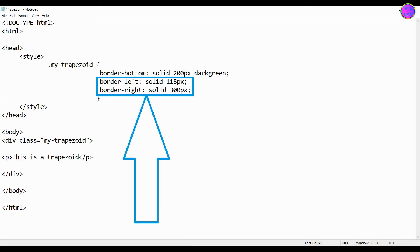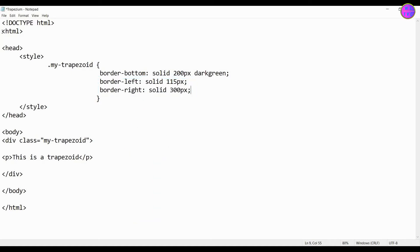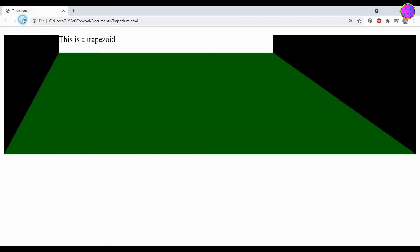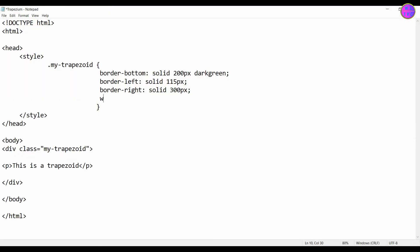For border left and for right we have solid 115 pixels and solid 300 pixels respectively. For width let's keep 333 pixels.